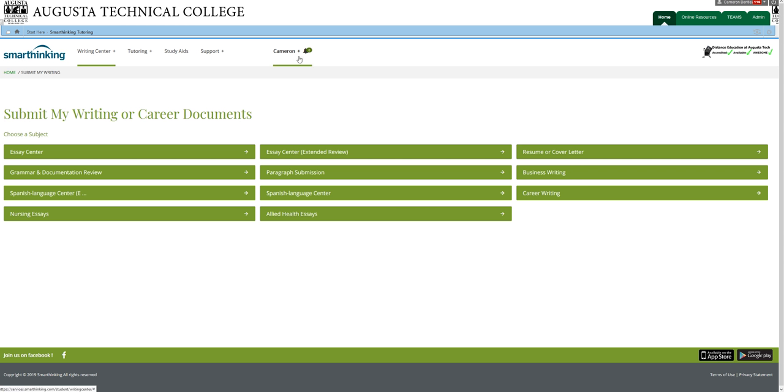and email the essay back to you at your SmartThinking address. And a copy of it will also be stored up here, so you can always log back into SmartThinking to get your comments from the tutor. Once you've made the improvements, you can submit it again and choose either two different categories or the same two categories.